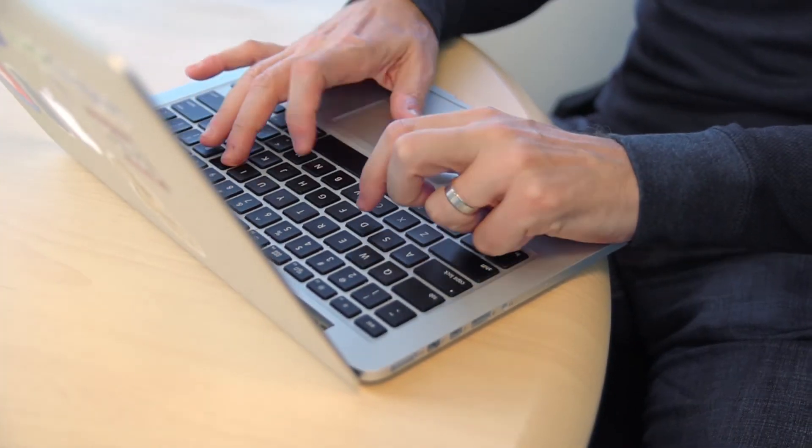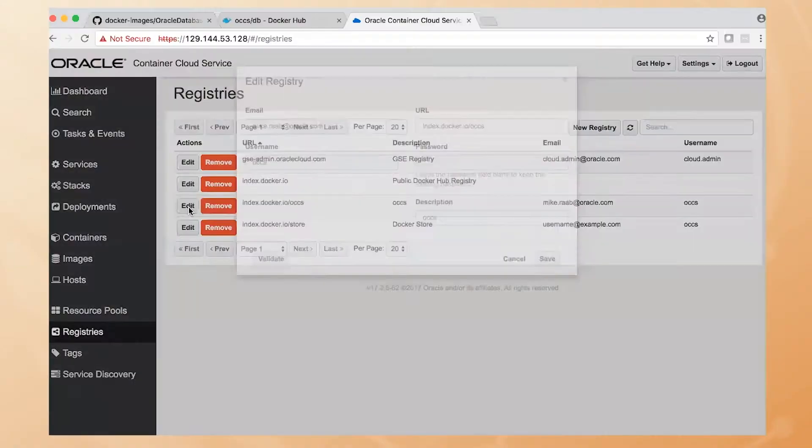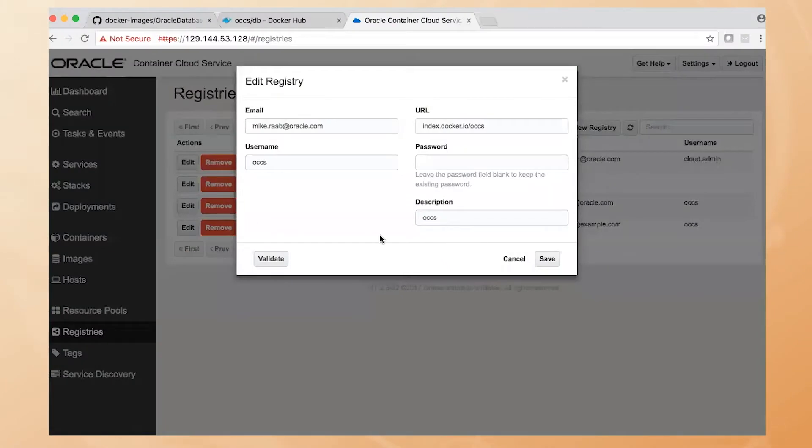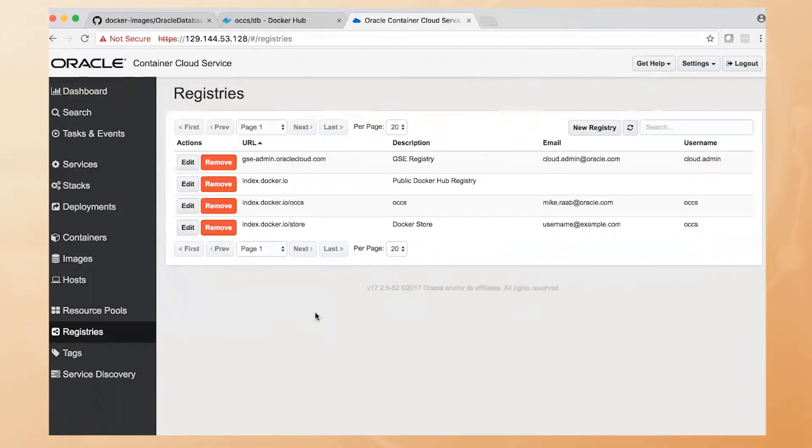So here we can see we have an account for our OCCS account, and we can click on Validate and validate that account. Great. It's validated successfully, so now we should be able to pull down that image and run it.